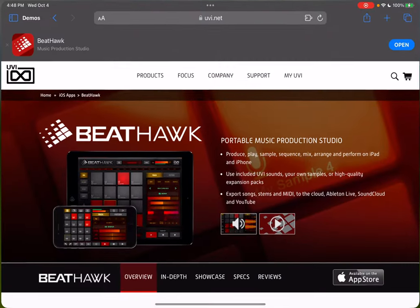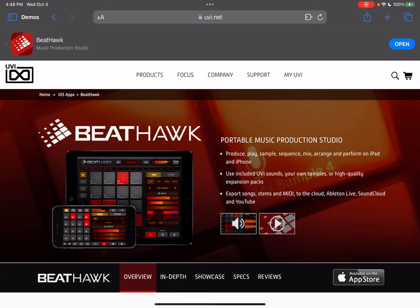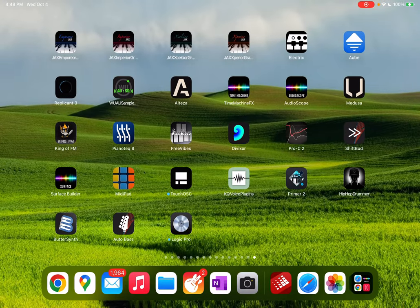Here's the website description of BeatHawk on the UVI site - it's a portable music production studio, basically an all-in-one app. It can run standalone. It doesn't host AUV3, but it can run as an AUV3 - you can run it inside AUM or Logic Pro. It's got an arranger, pattern recording, you can export to MIDI, output MIDI, output stems, and so on.